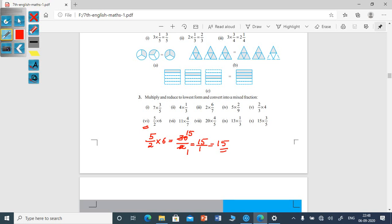This is how we solve the third main. First multiply. If the numerator and denominator are divisible by the same number, divide to simplify. After that, if it is an improper fraction — that is, if the numerator is bigger than the denominator — then convert into a mixed fraction.